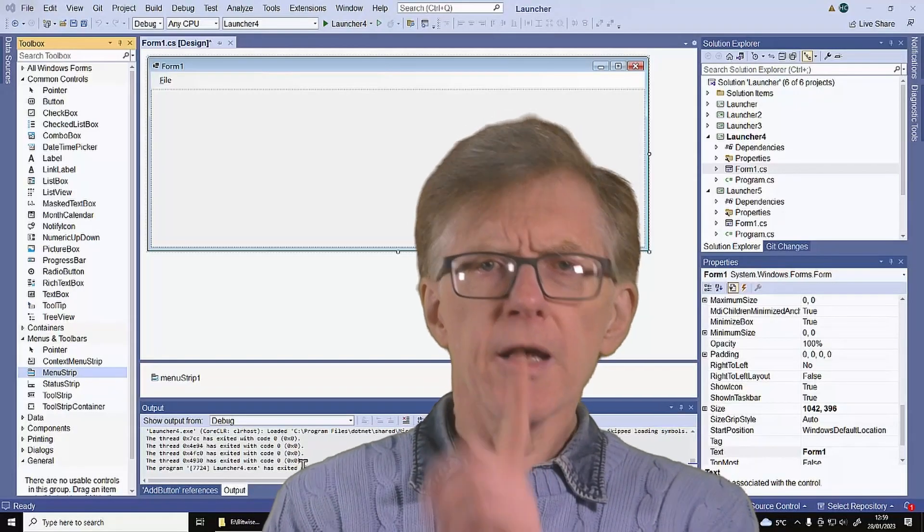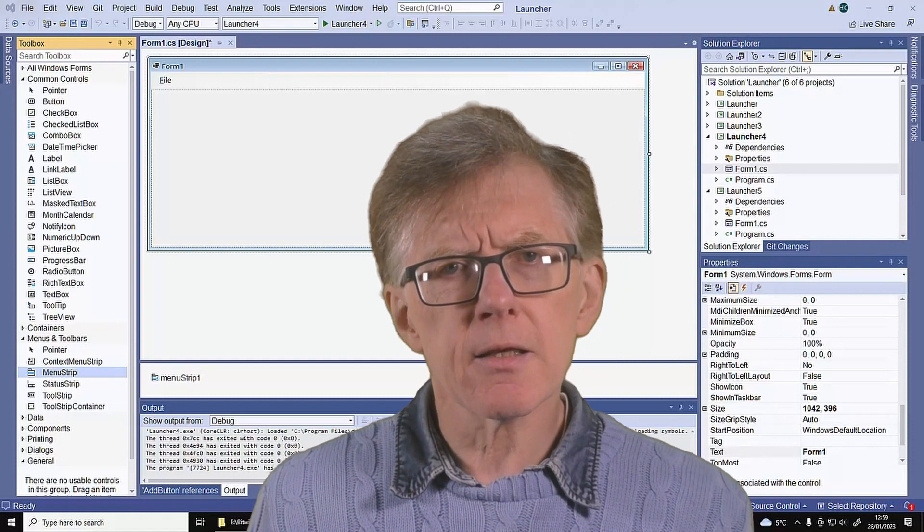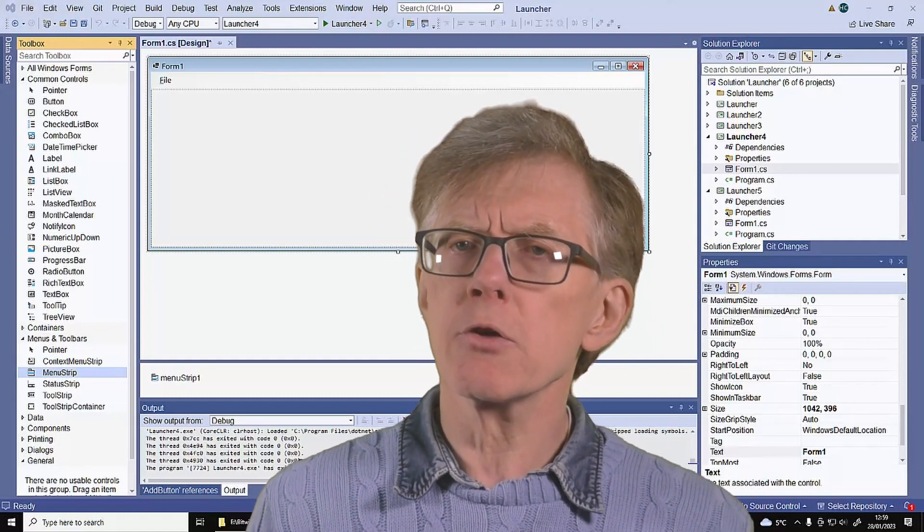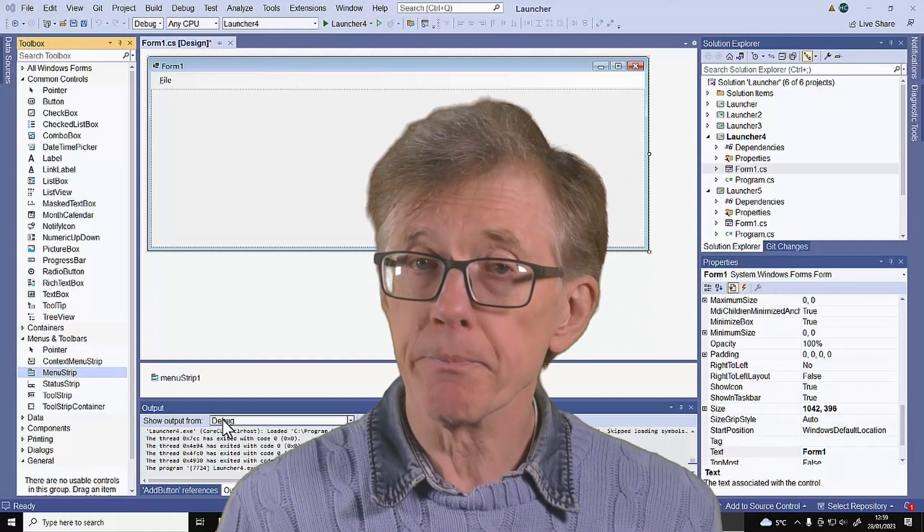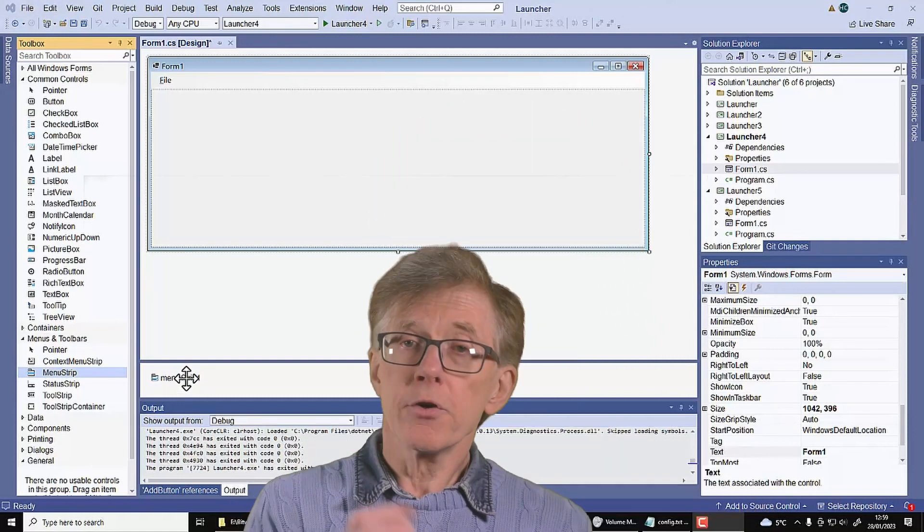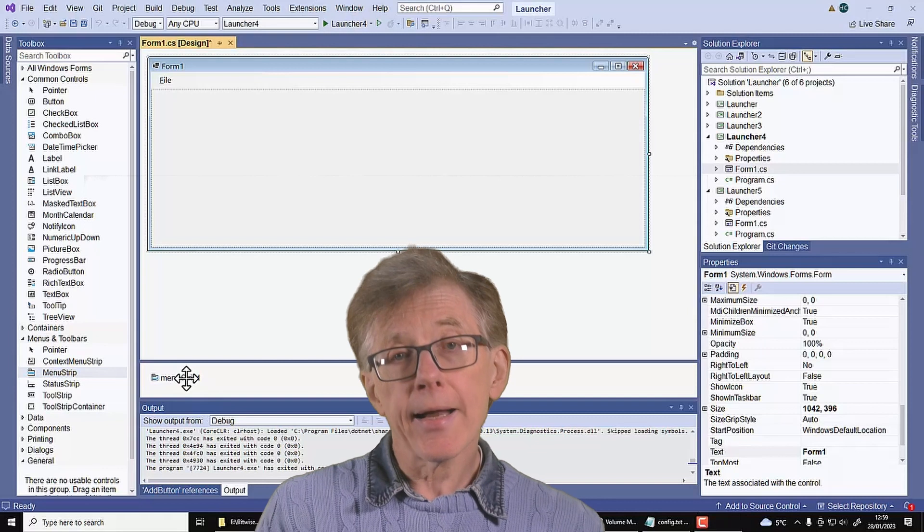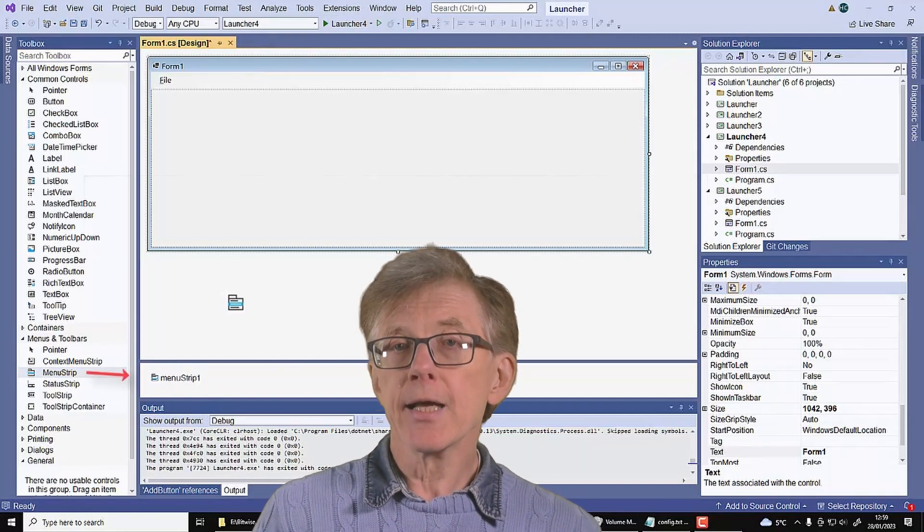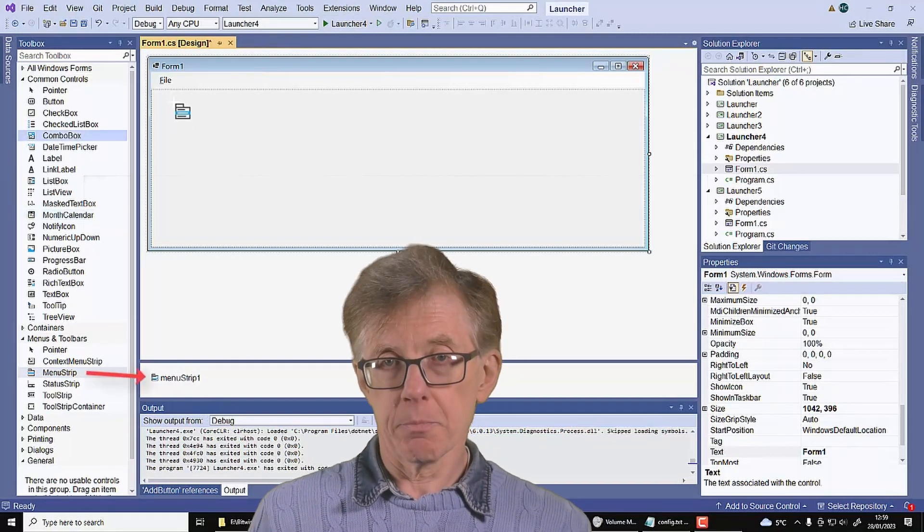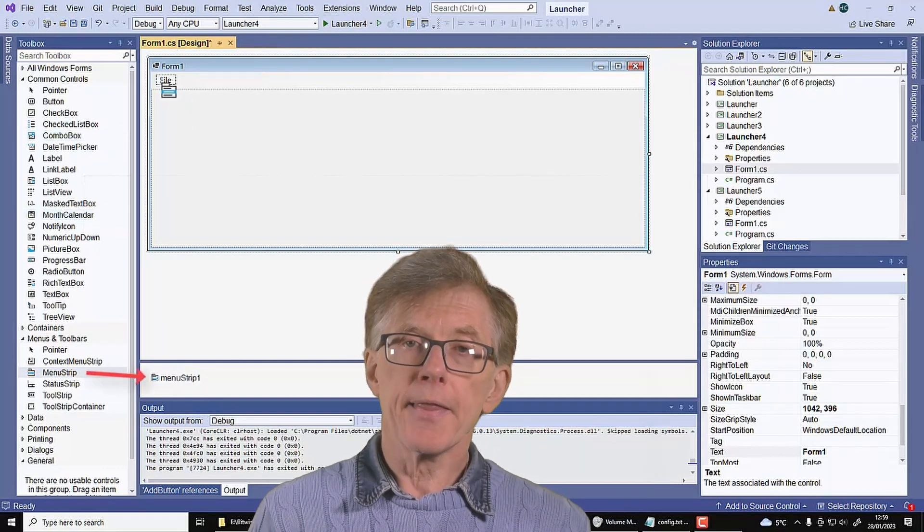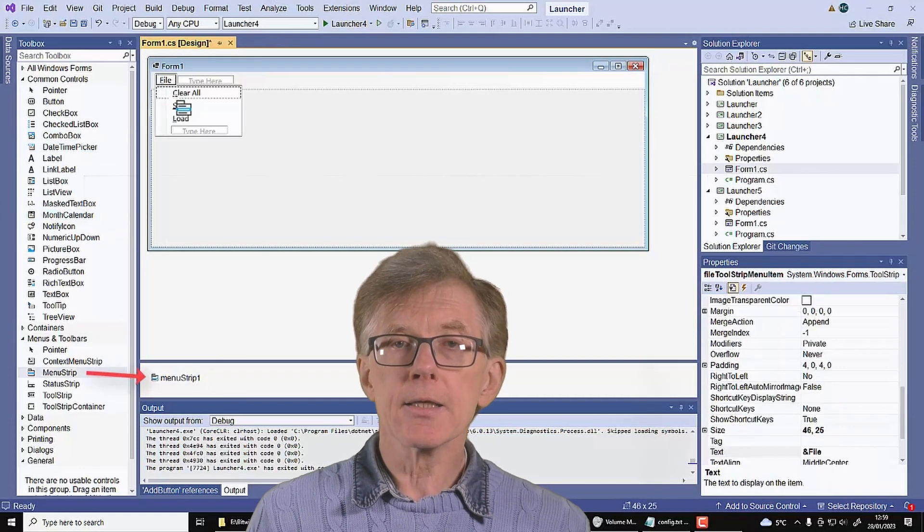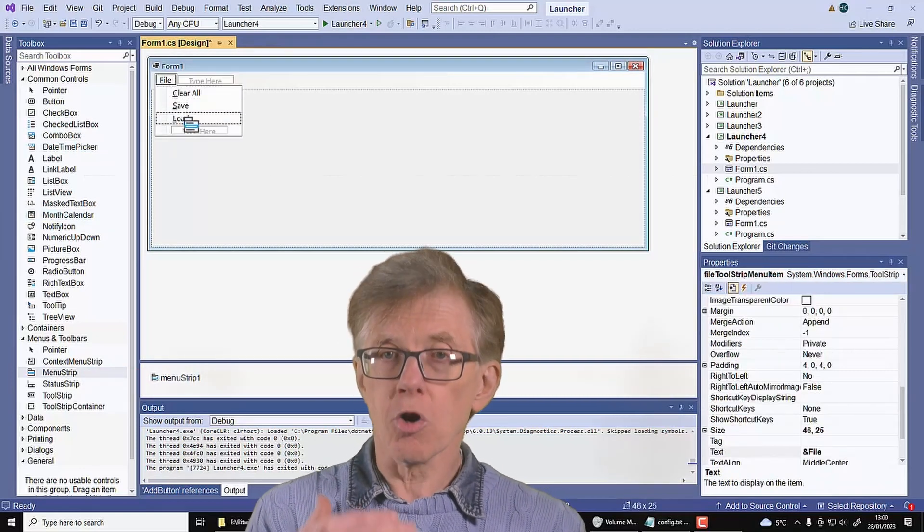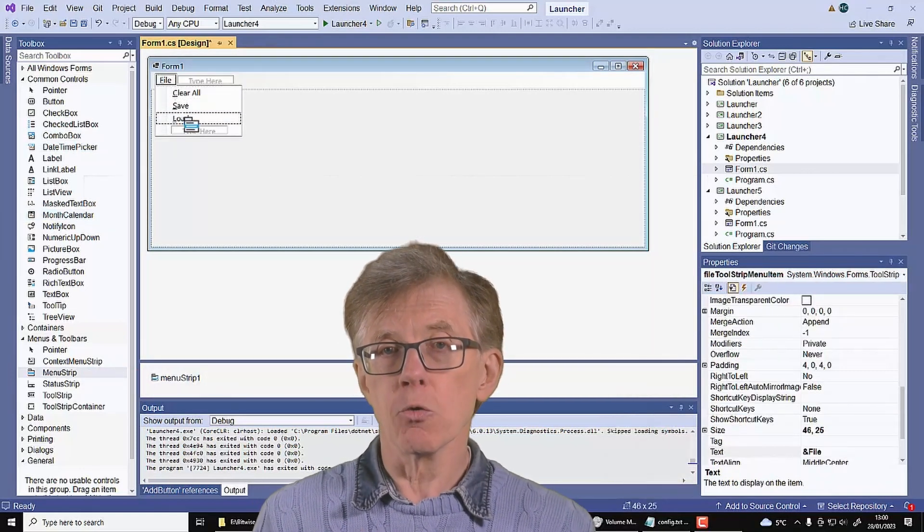First though, there are a couple of things I've had to do in the Visual Studio Designer. First of all, I've added a file menu. That's done by adding a menu strip. Then I added a set of text items to the drop-down menu.